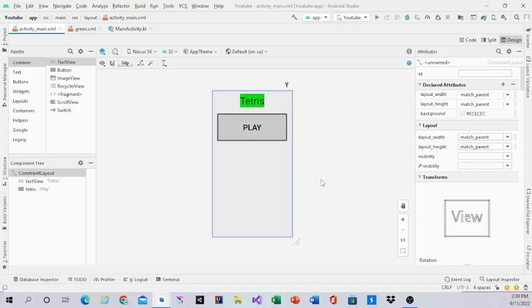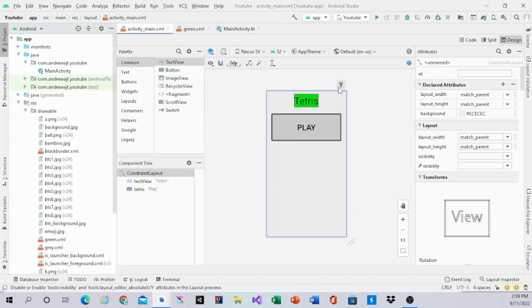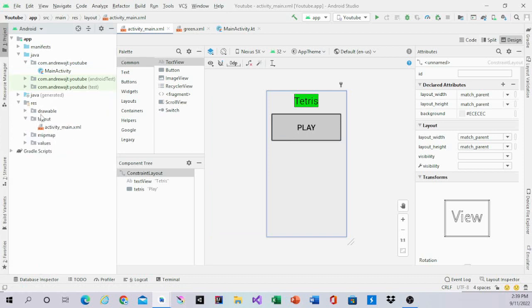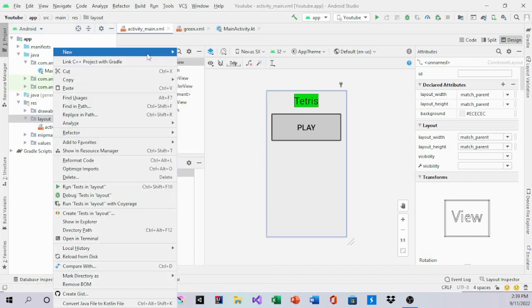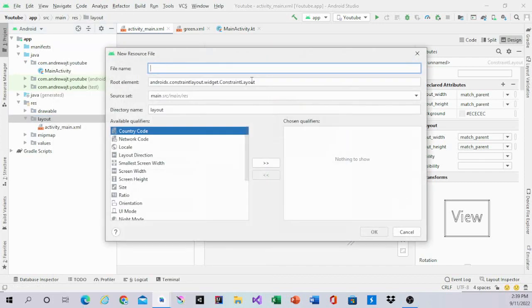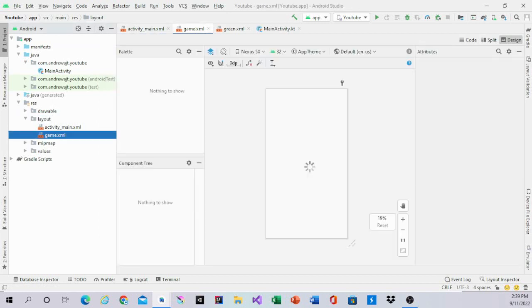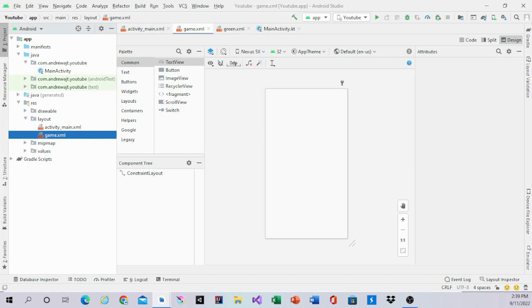Hello guys, welcome back to my channel. In this video we will be working on the Tetris layout. In the last video we worked on the main view, and now I will work on the Tetris layout. First thing we are going to do is go into layout and make a new one. This new layout is going to be called 'game'. And there you go, we made a new layout.